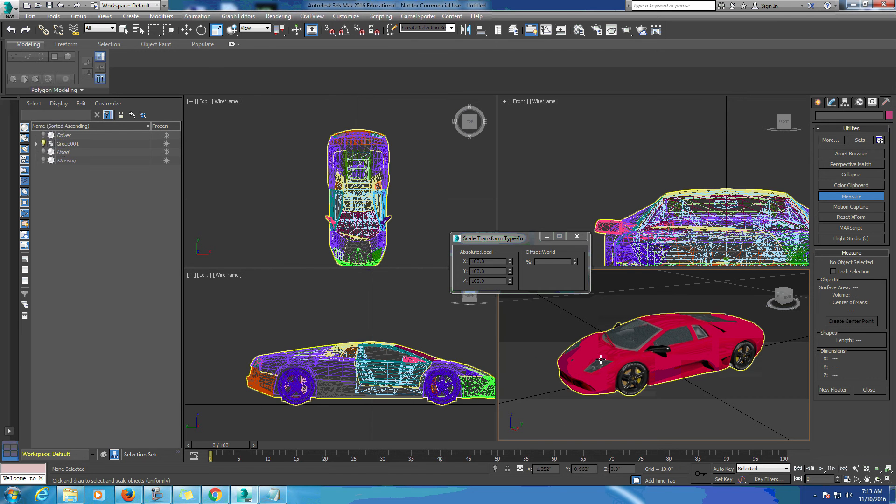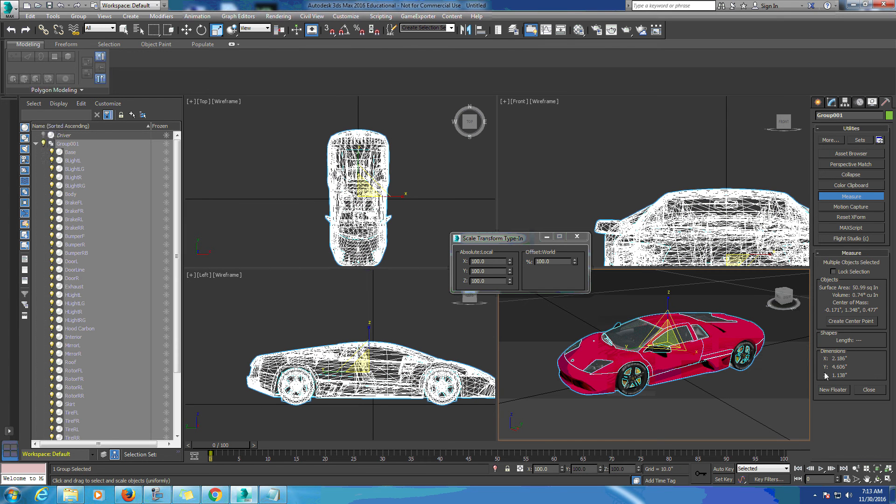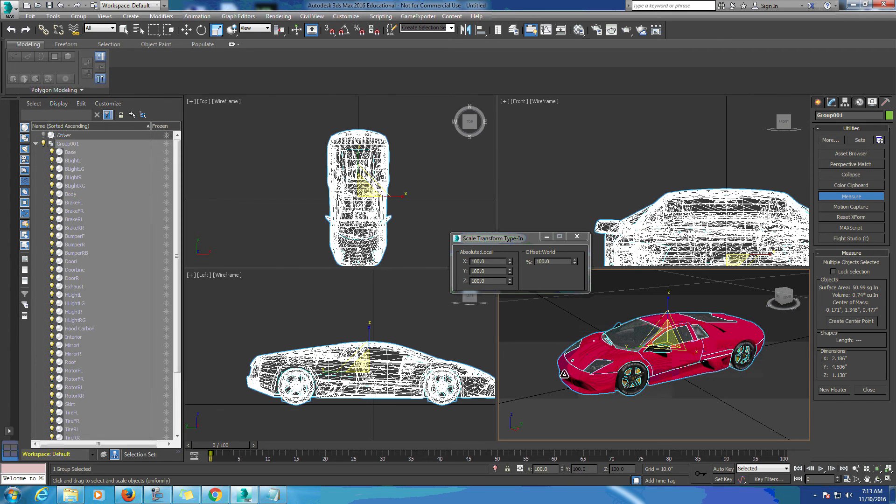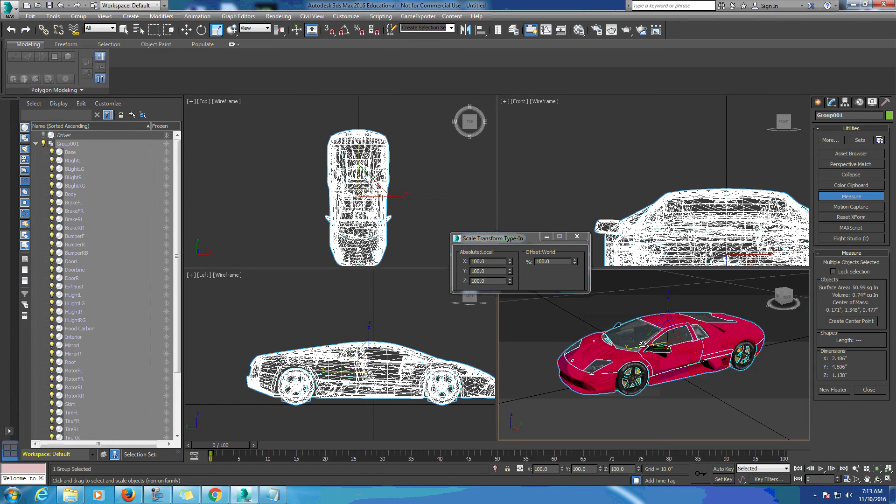We're going to click on our car. Over here the dimensions: the X-axis is 2.186 inches, the Y-axis which is our length is 4.606 inches, and our Z which is our height is 1.138 inches. We've got a little bit of scaling to do.